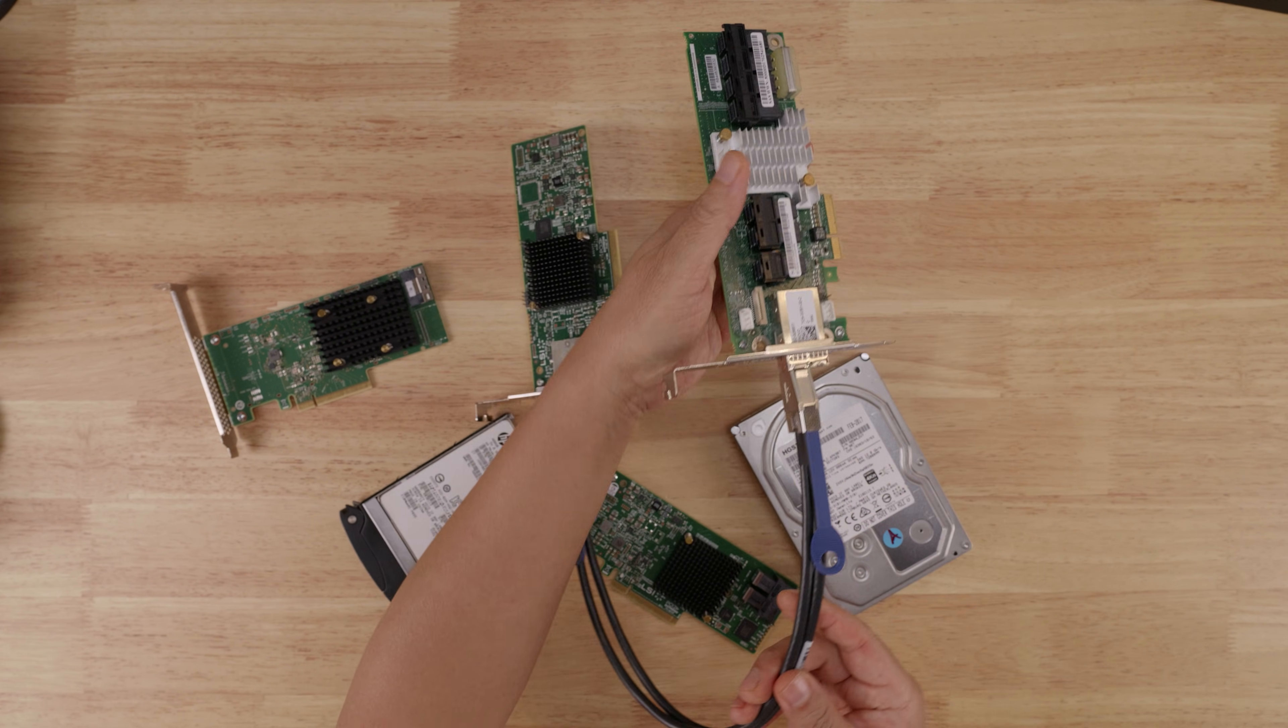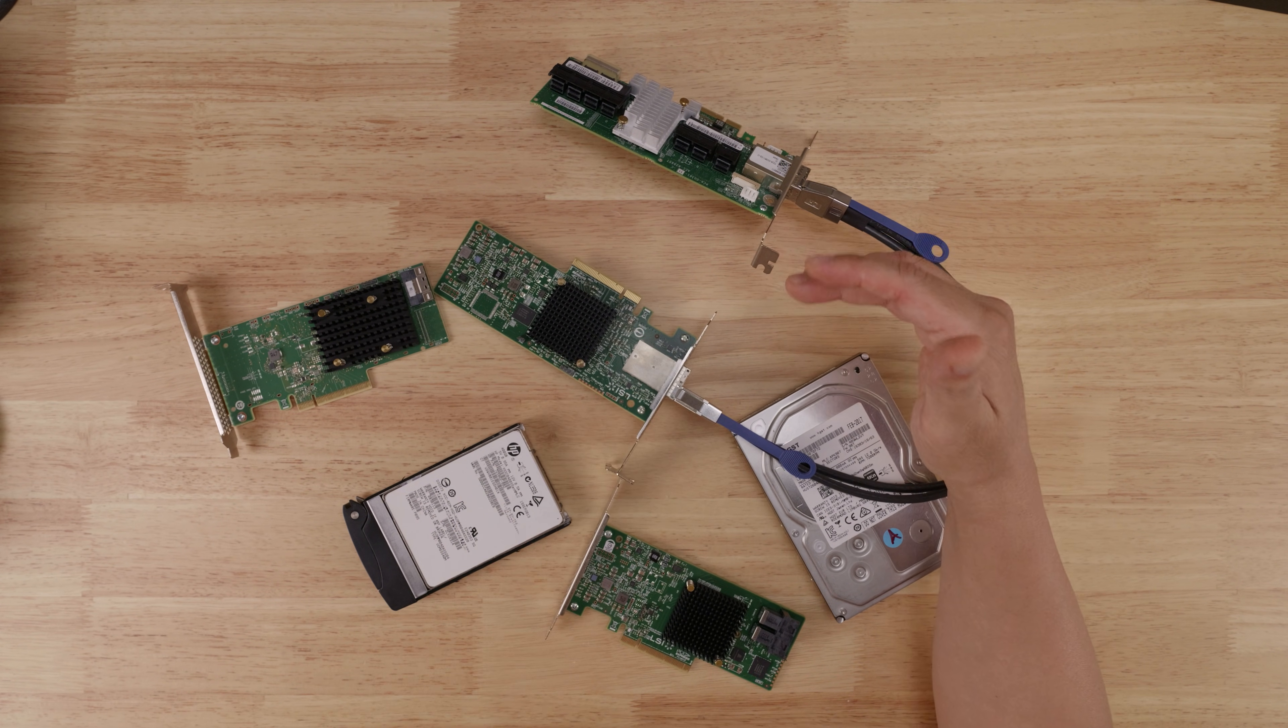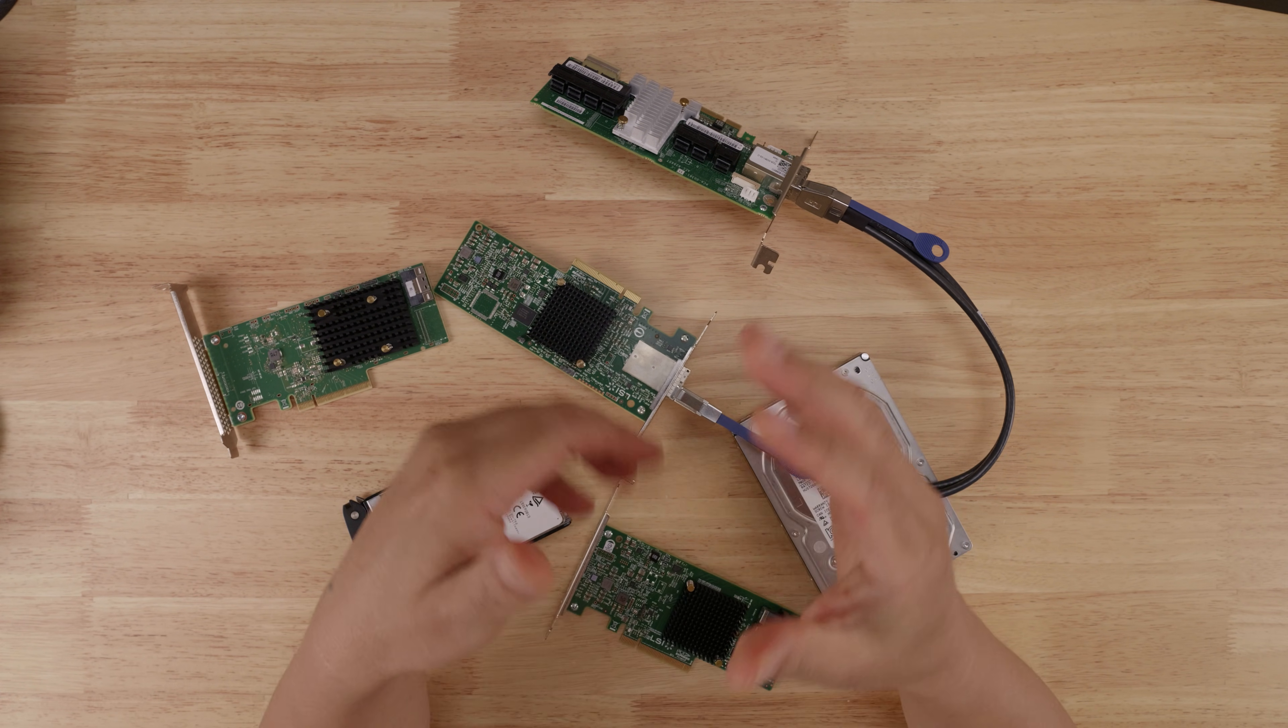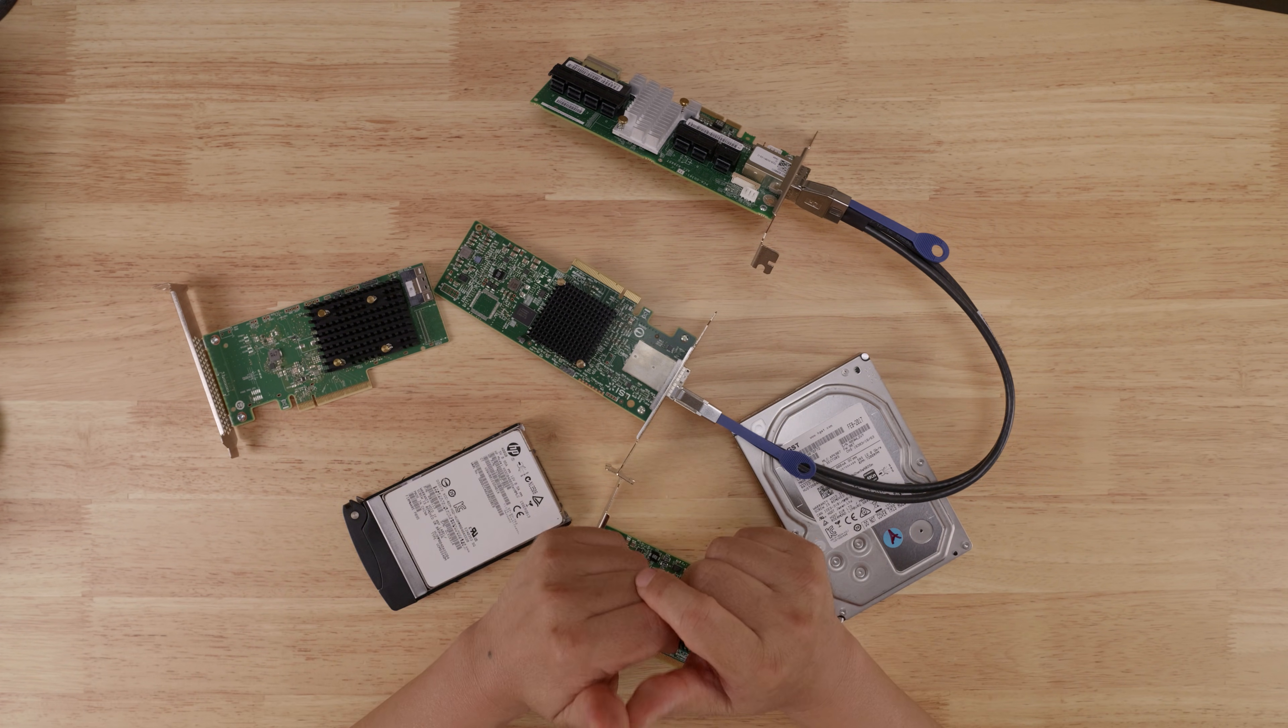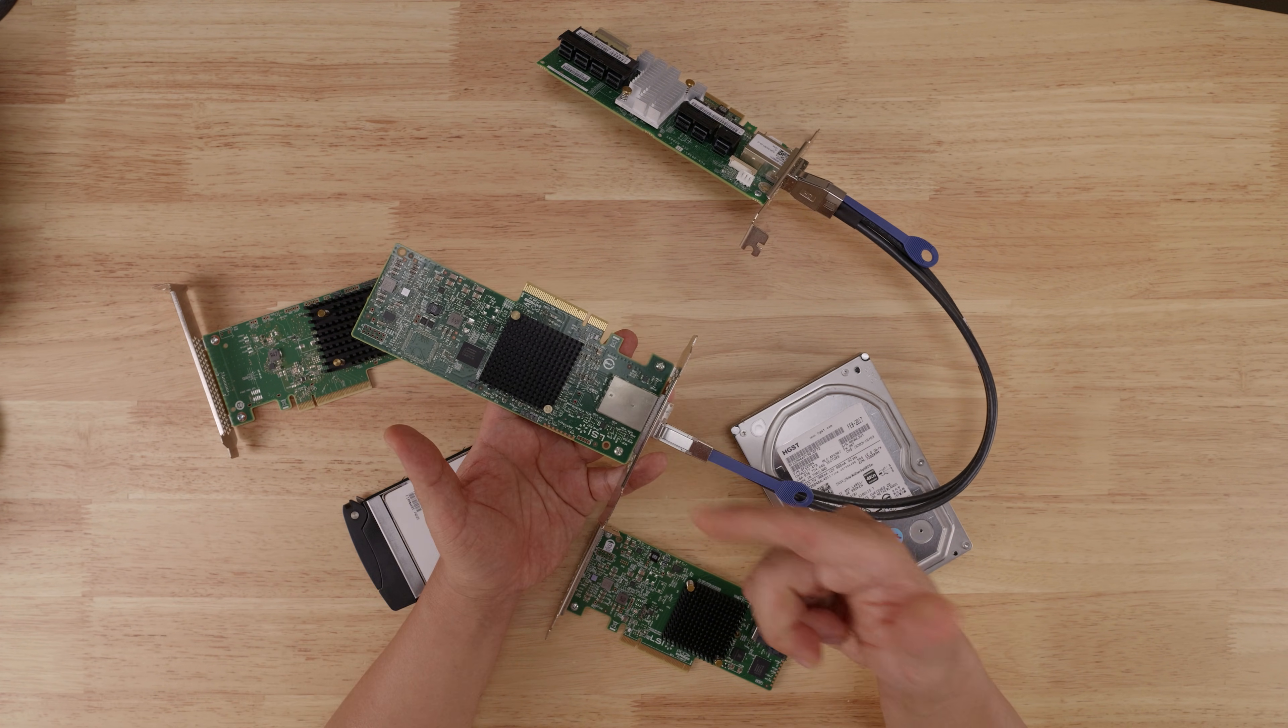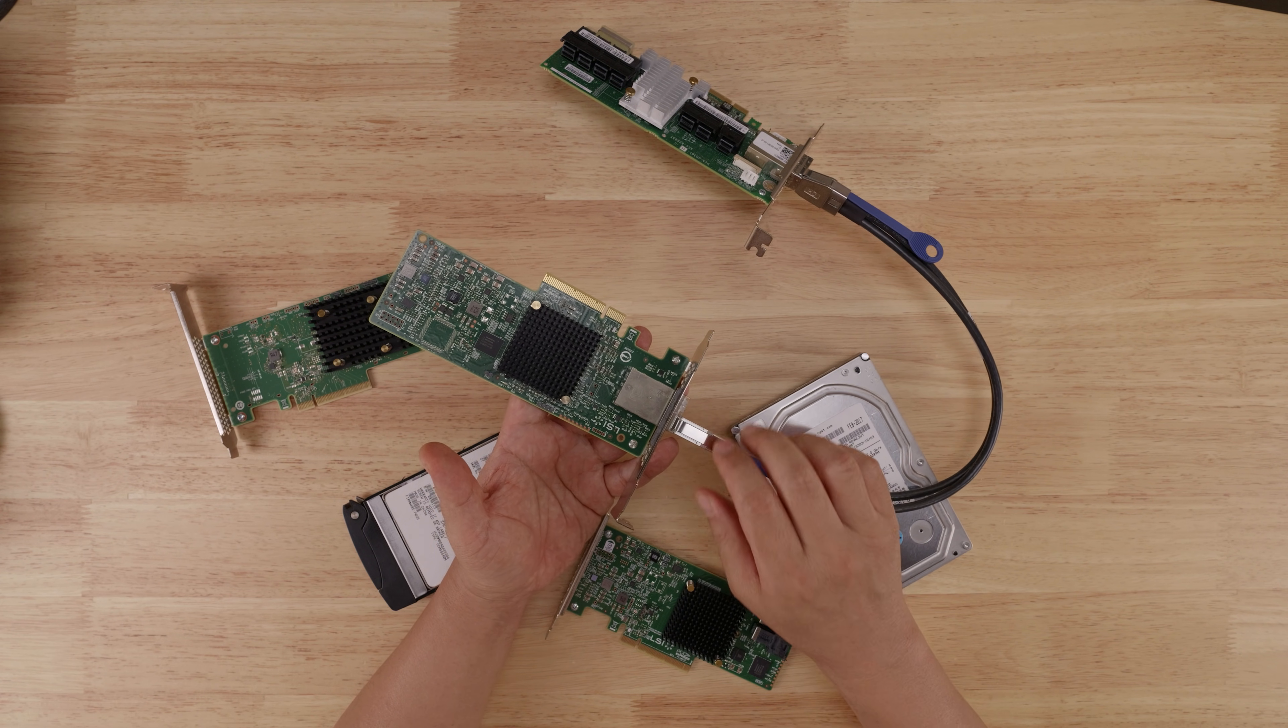The same thinking also applies to other scenarios where you might encounter a SAS expander, such as external drive enclosures and SAS expander backplanes in a server chassis. Of course, you have to make sure that your drive enclosure or SAS expander backplane supports SAS 3 so that when you match it up with a SAS 3 controller, you can take advantage of that higher bandwidth of those 12 gigabit connections.